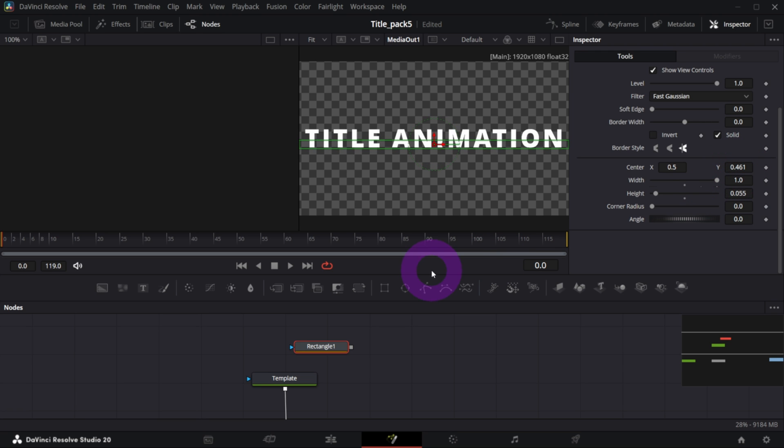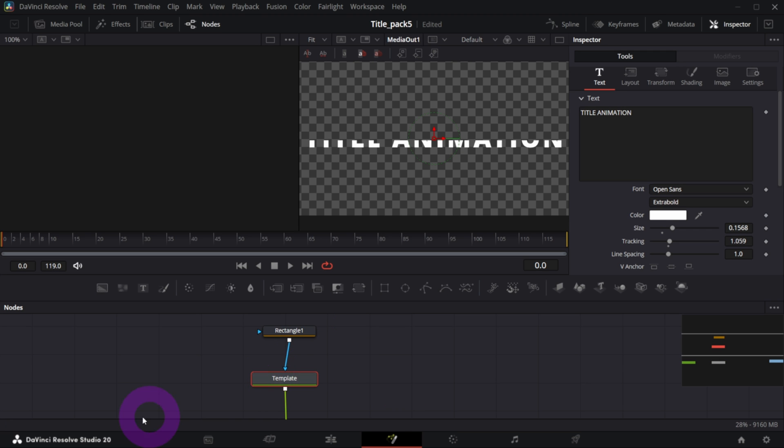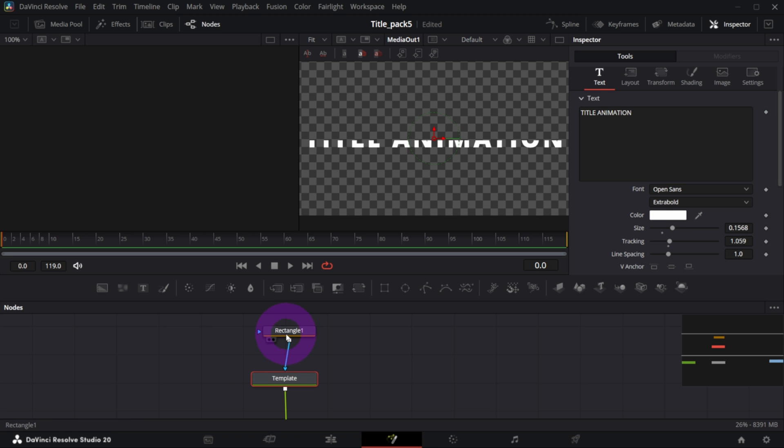And I'm gonna mask my template. So just drag the output of the rectangle over the template node - that will connect it to the blue input. And as you see we've masked our text with this rectangle mask. We only see this part of the text.